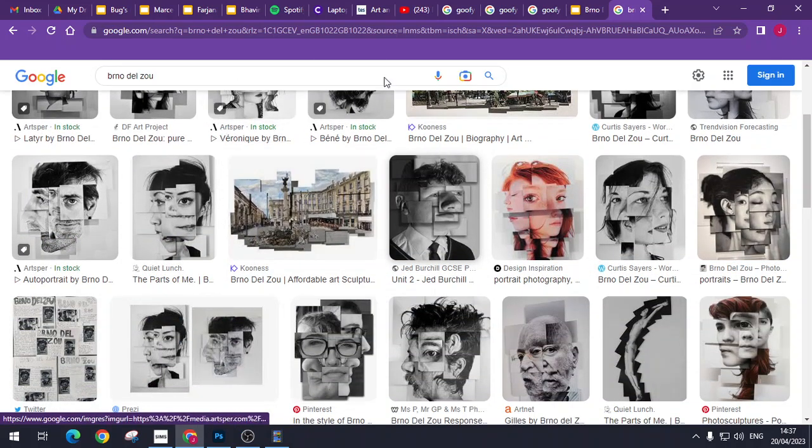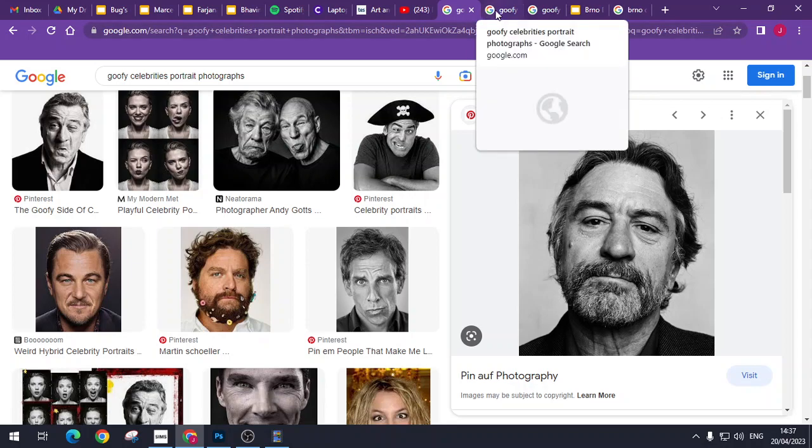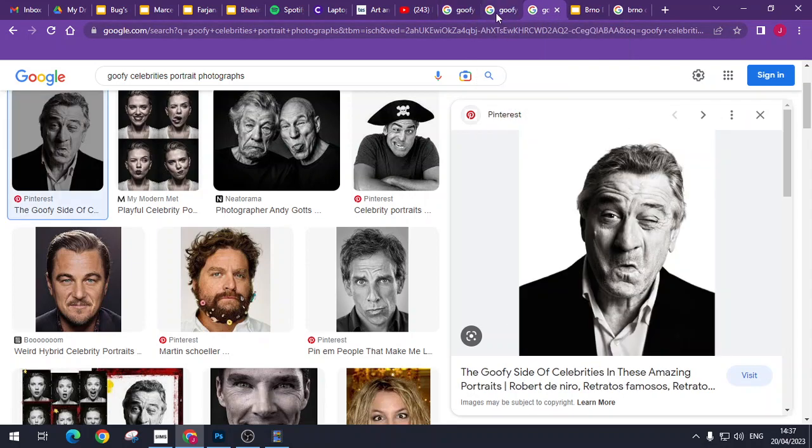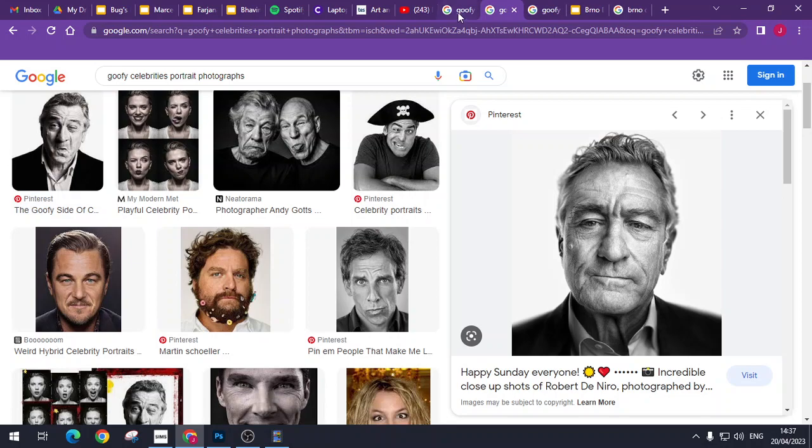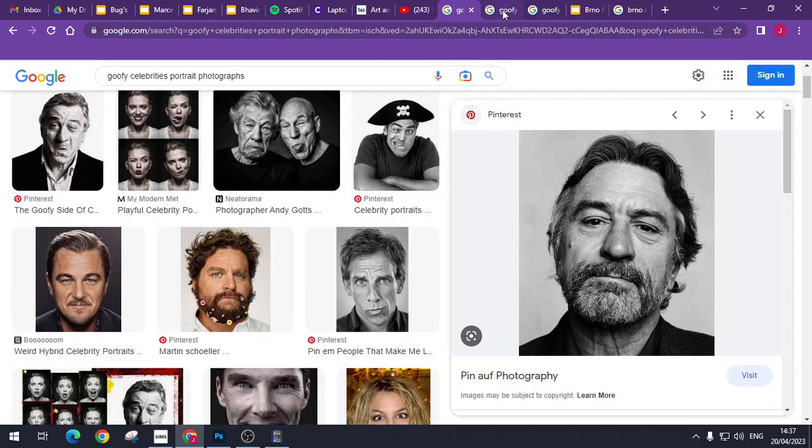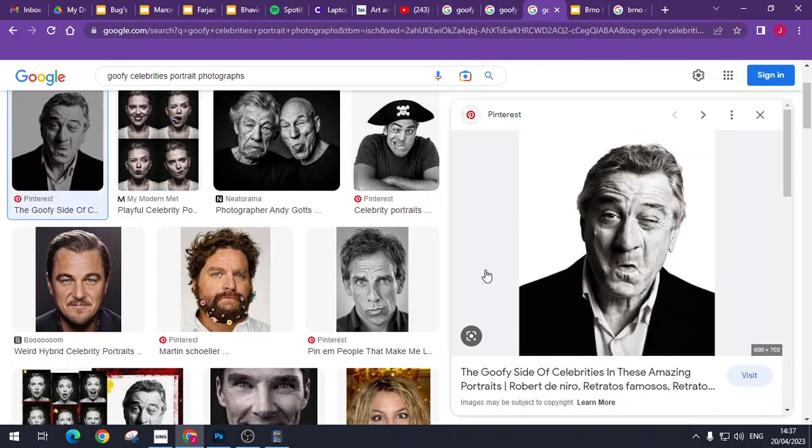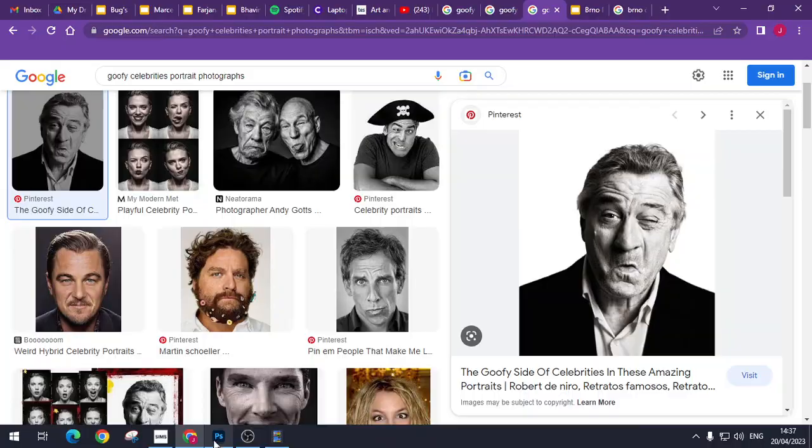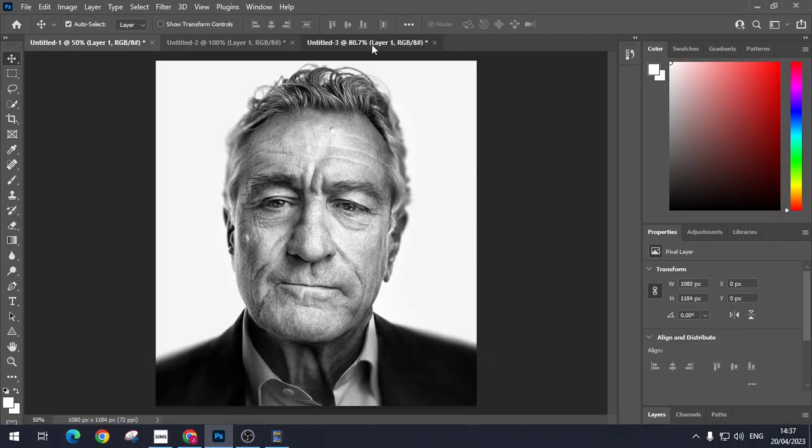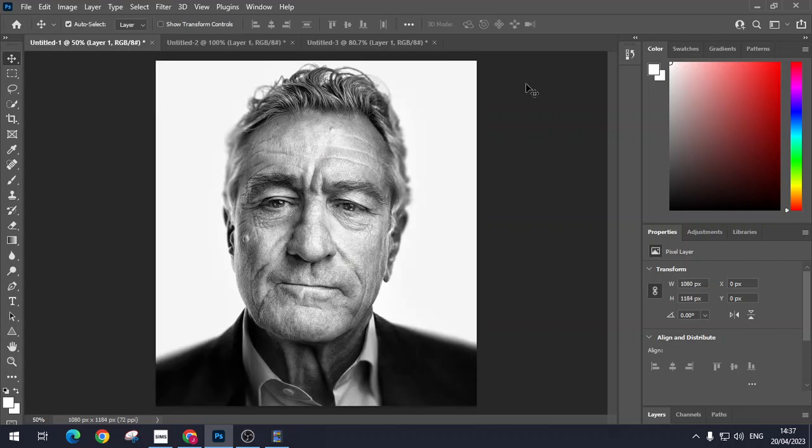First of all we want to find a celebrity that we can find multiple images of. So I've chosen Robert De Niro. Well to be fair I just typed in goofy celebrities portrait photographs, so I've narrowed it down quite simply. I've just found three pictures of Robert De Niro. I've then imported the three images into Photoshop.